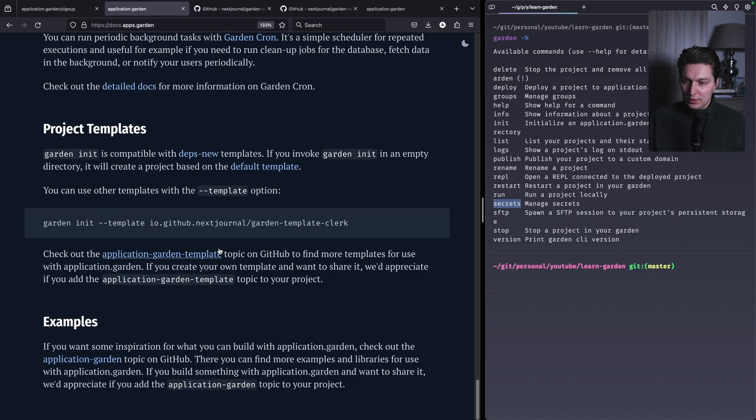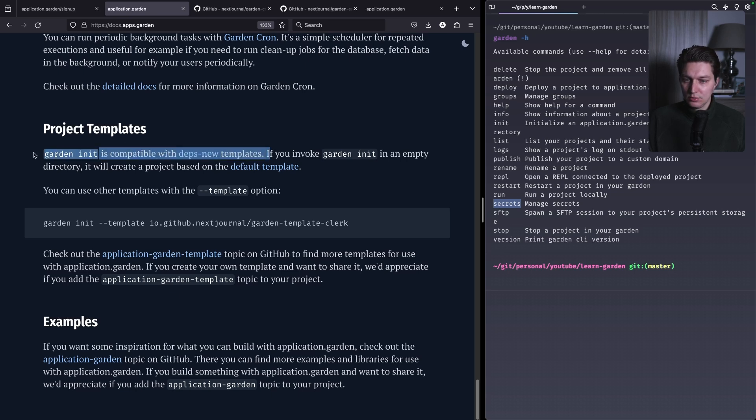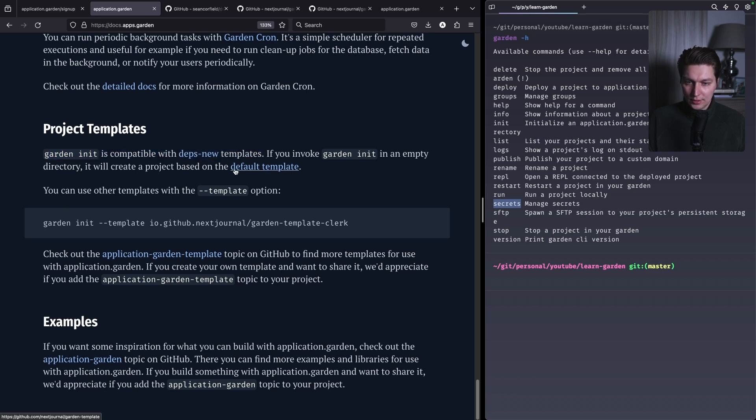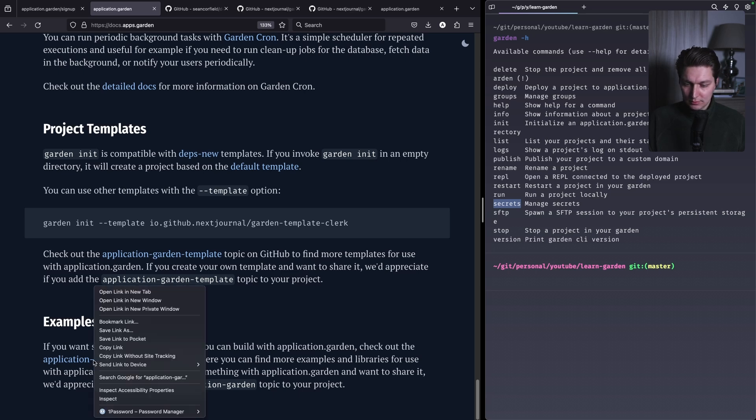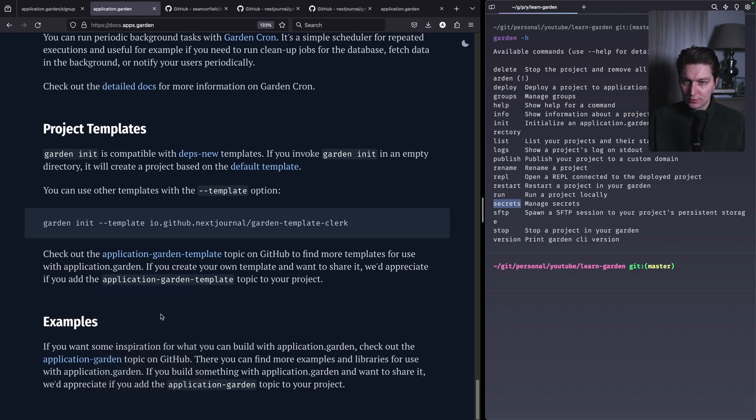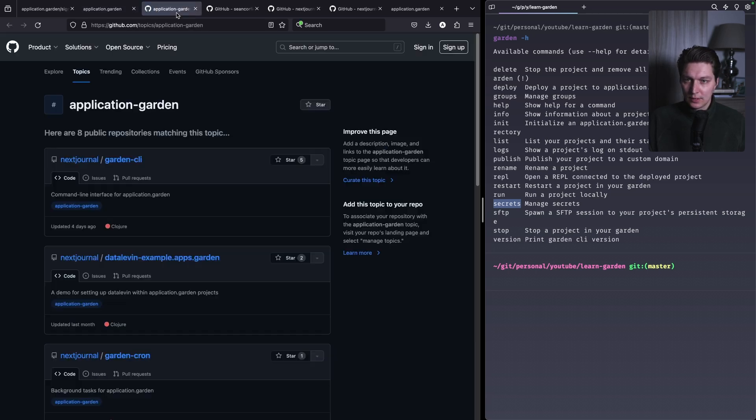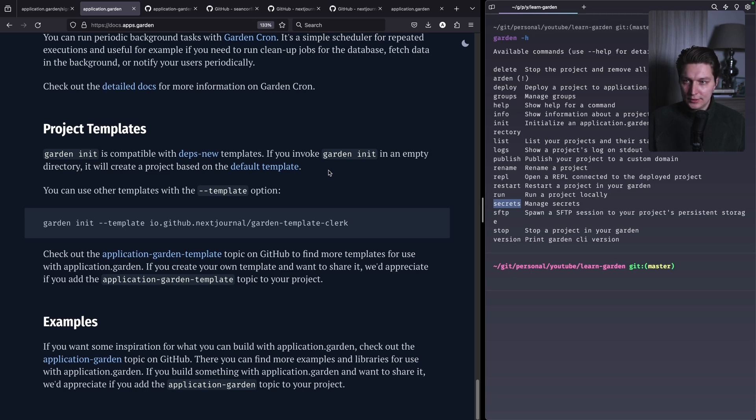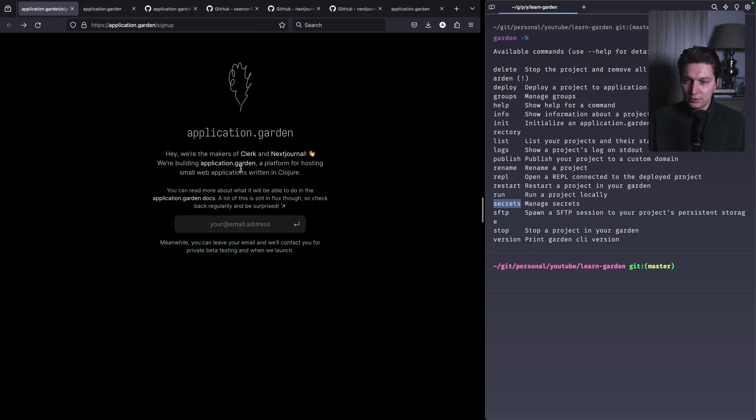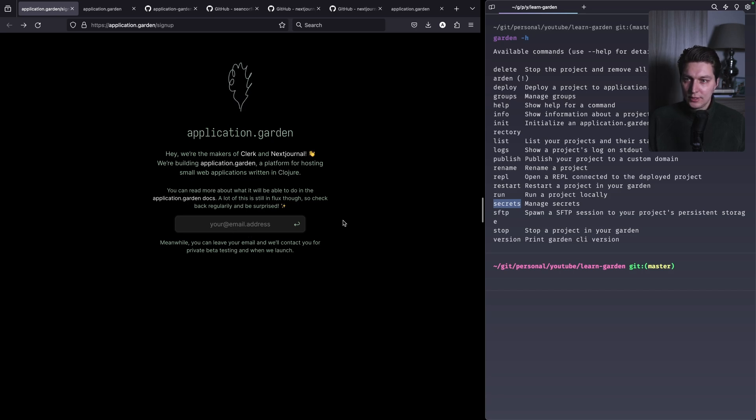Cool, project templates. I think this is really important that garden init is compatible with deps.new templates and there is also a default template available here for garden, but I've checked that it's pretty basic I think. Okay, and yeah, so there is also examples but there's not much yet. But overall I think this looks really interesting for Clojure developers out there and I definitely recommend you to go to application.garden and put your email in the waiting list and see how it goes.